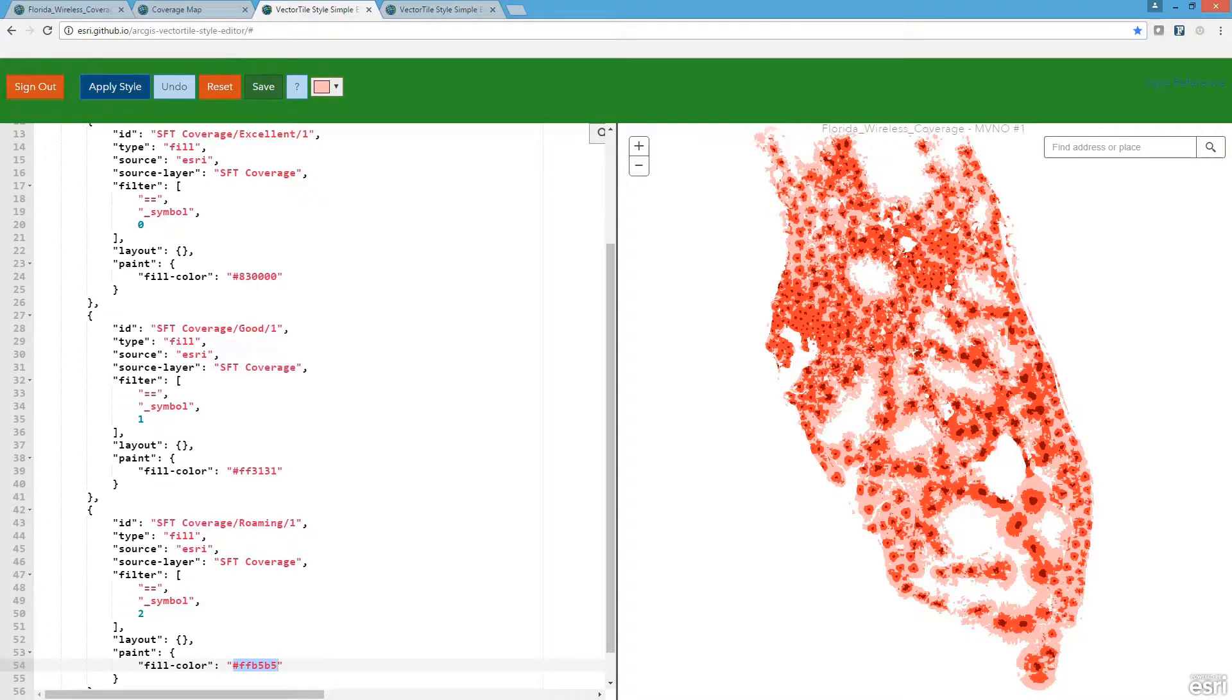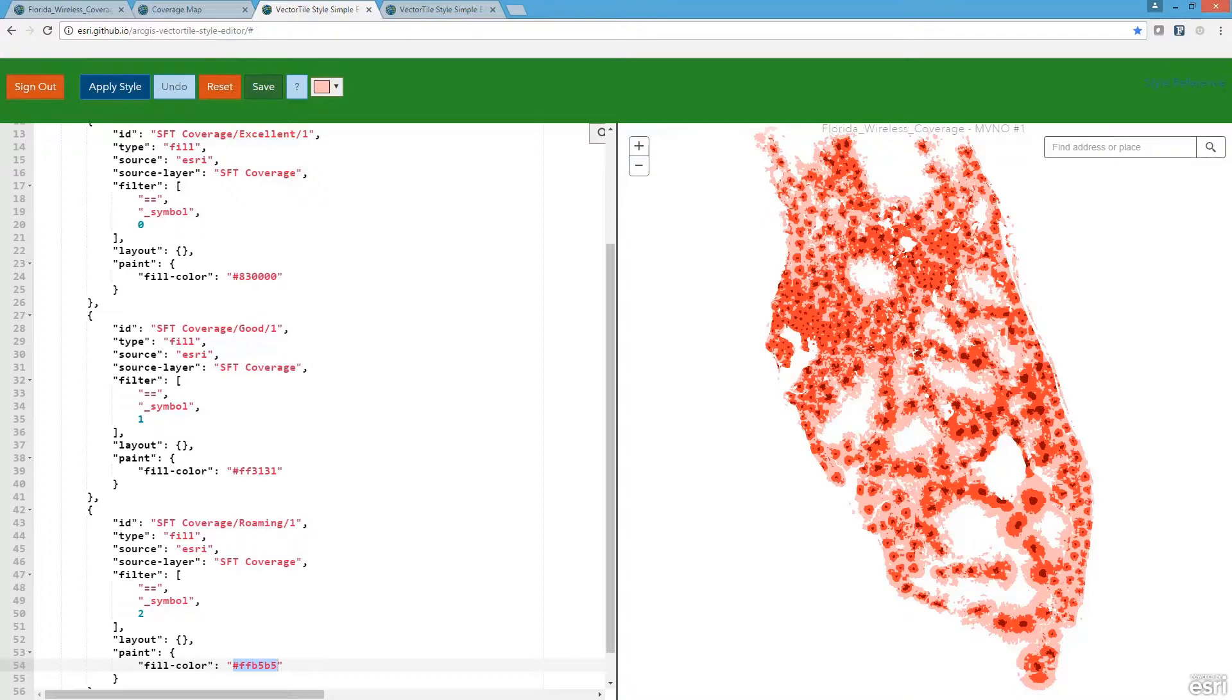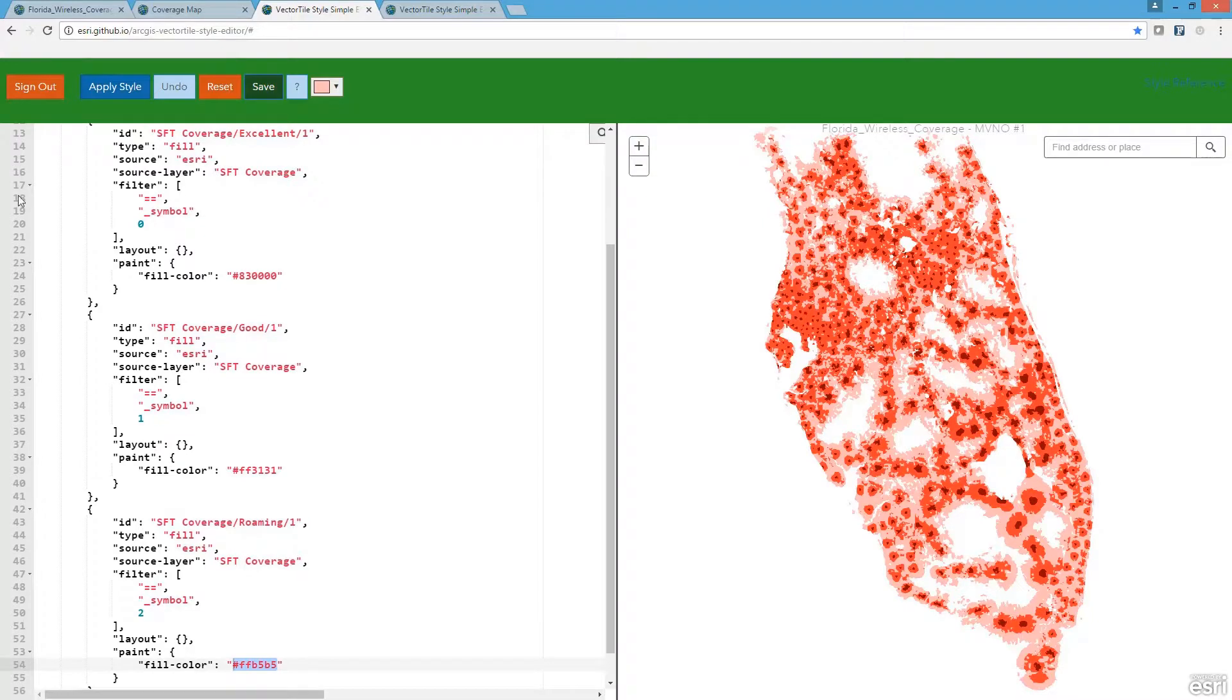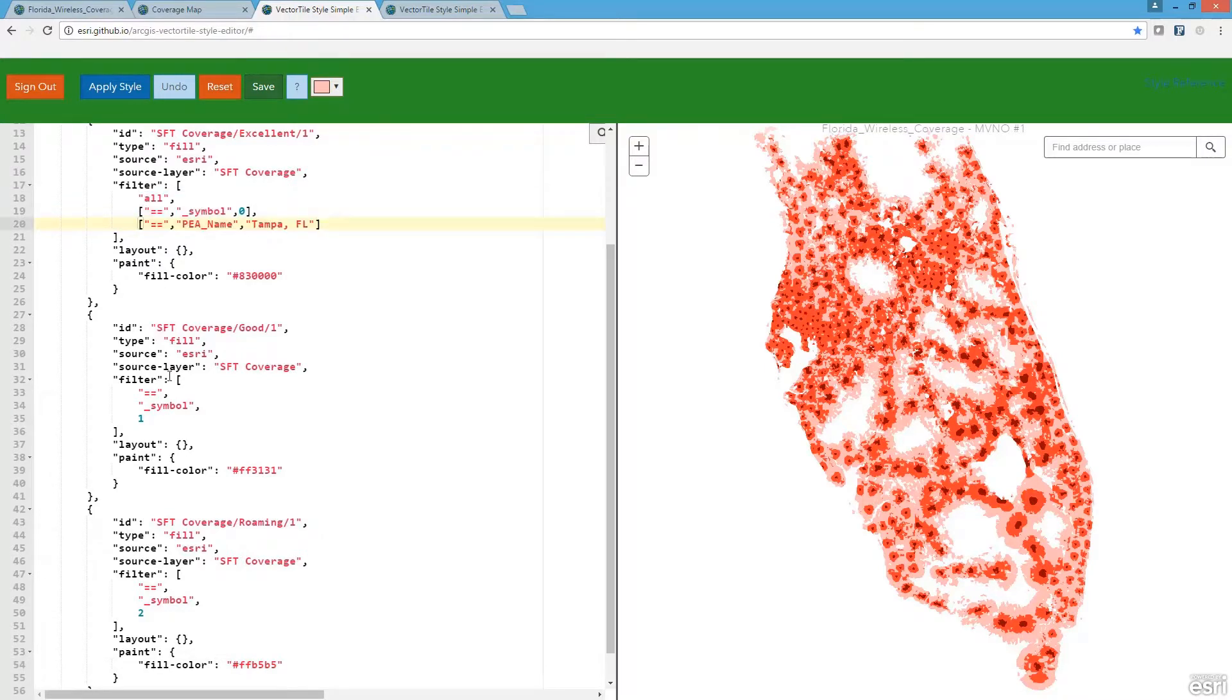Since these tiles are storing the geometry and attribute information from my original coverage data sets, I can apply additional edits to my style. So now I'm going to apply a filter that only shows the coverage in the market I'm interested in.